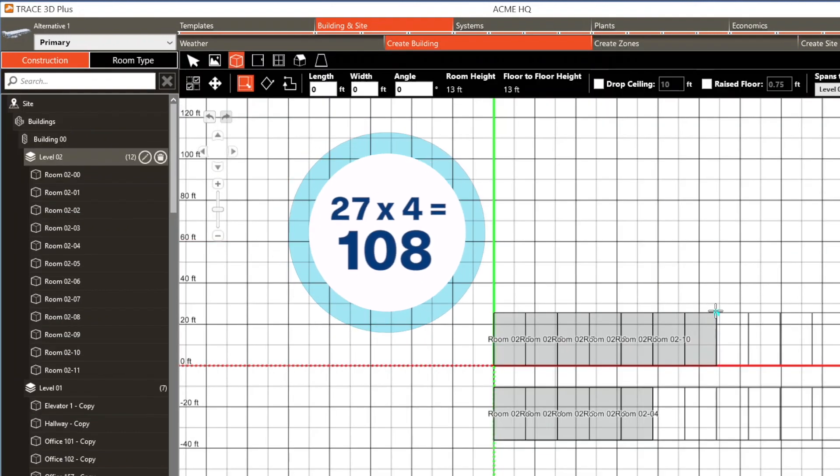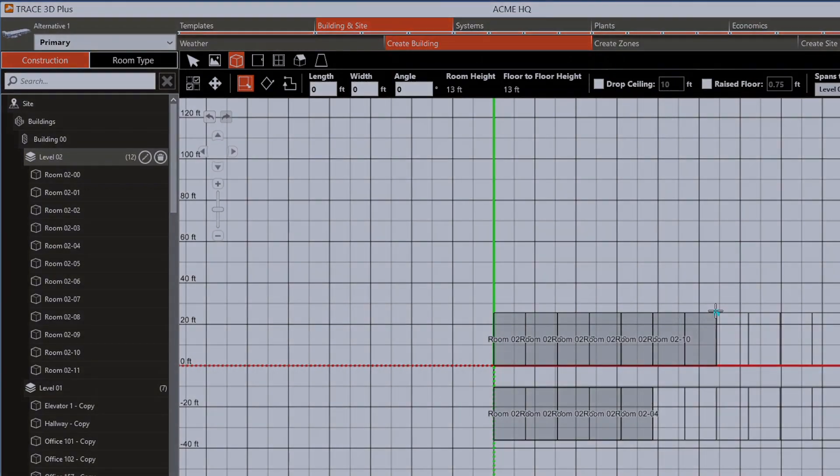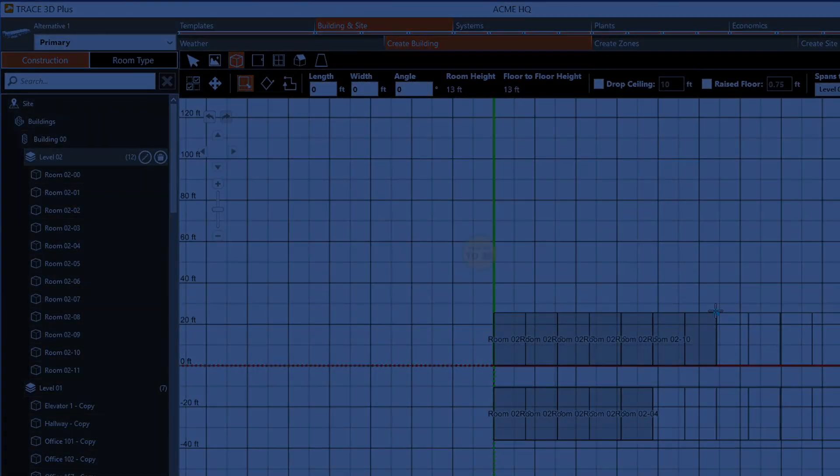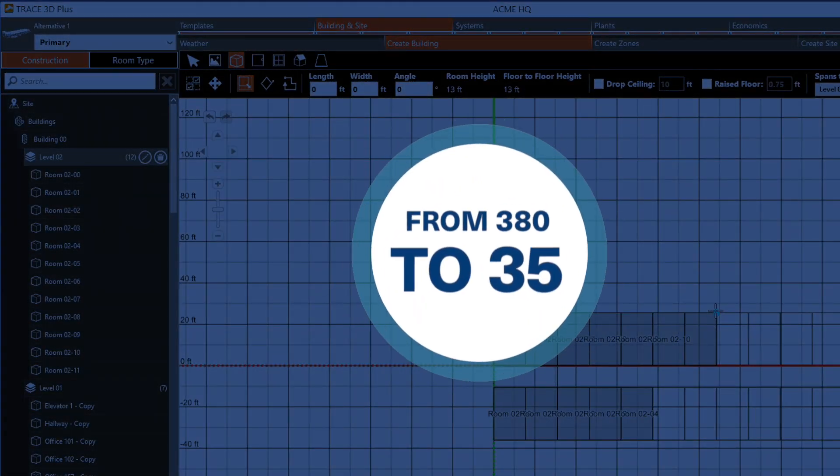This process reduced the total number of rooms from 380 down to 35.